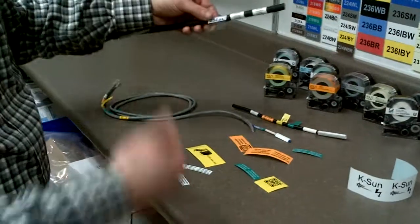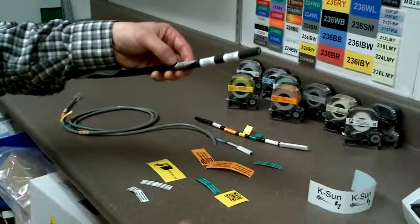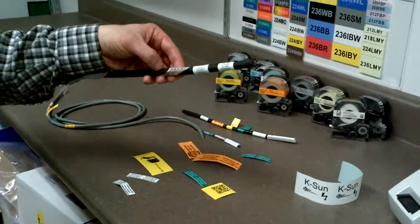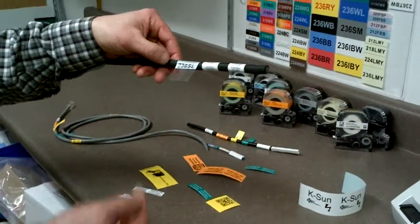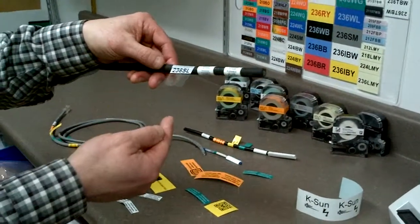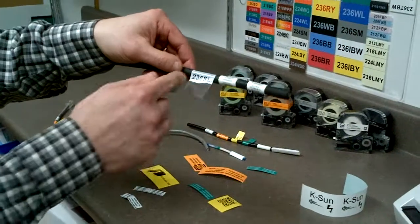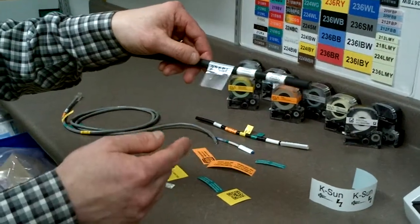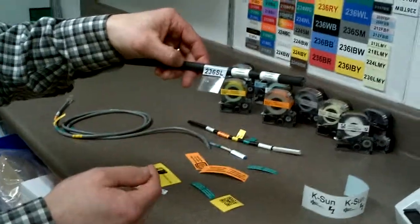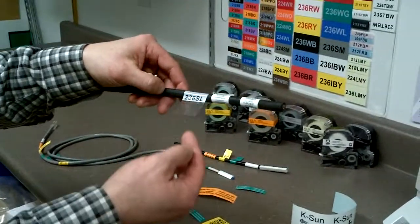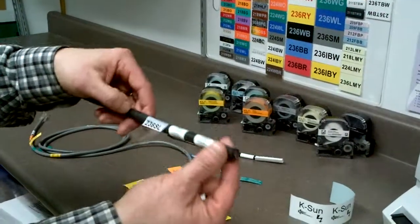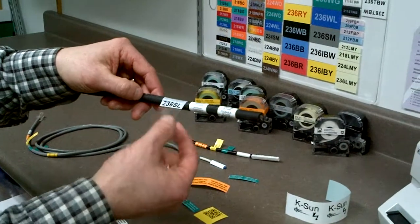One of the other cool things new with this size because it does do up to 1.5 inches is the self-laminating overwrap tape which is called the 236 SL is larger. So we can do larger wire like this.